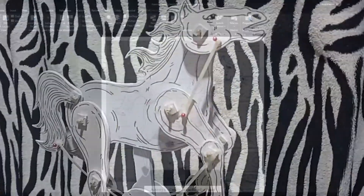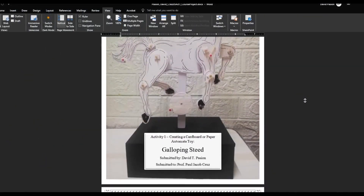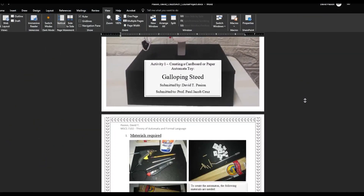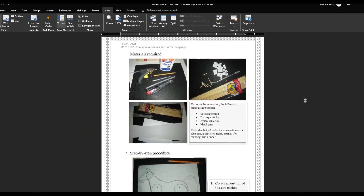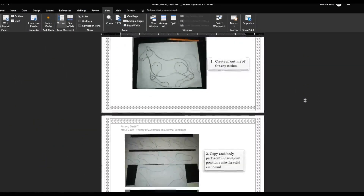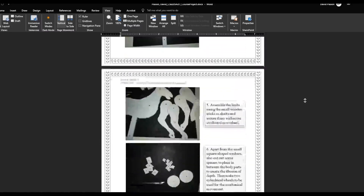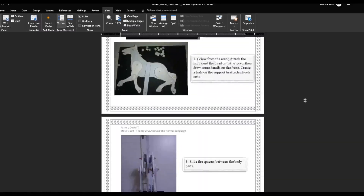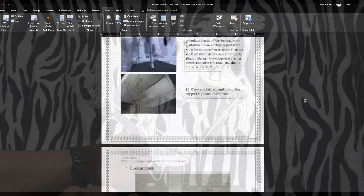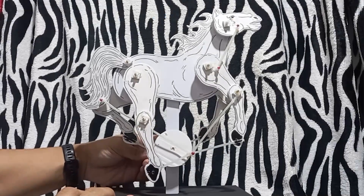In Activity One I had already outlined the materials that I use for the project and provided the step-by-step process in creating this toy. So in this video, Activity Two will be the demonstration of this toy.